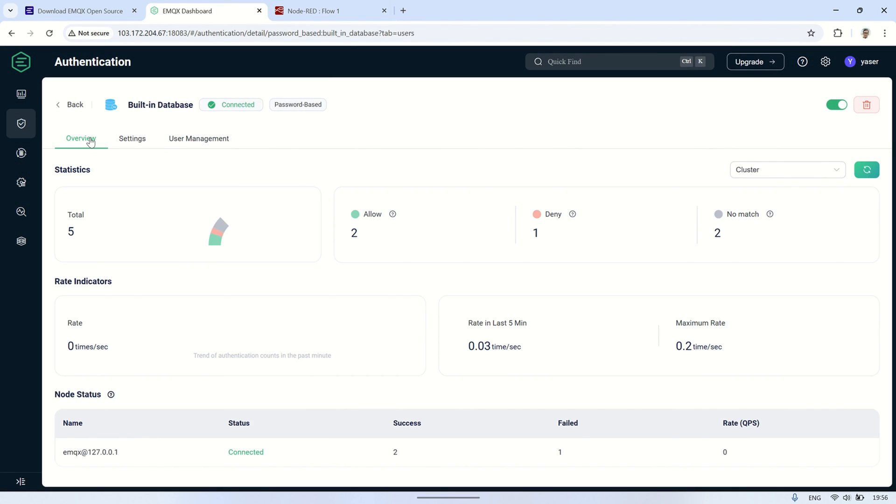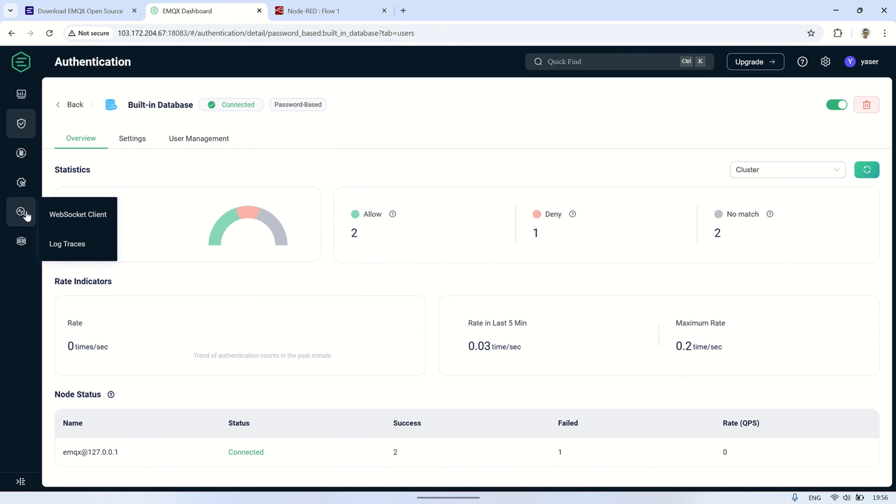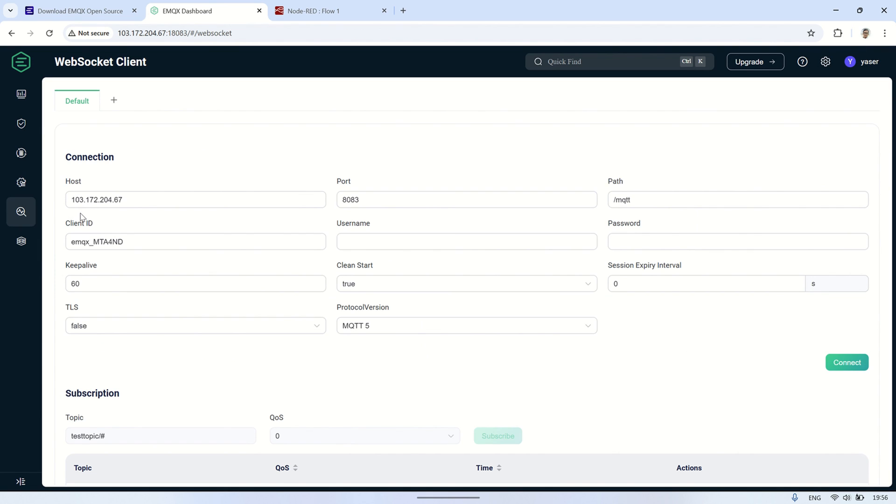In the authentication overview, we can view statistics such as the total number of allowed connections, total denies, and other related data. This gives us an insight into how the authentication system is performing and whether there are any issues with unauthorized access attempts.